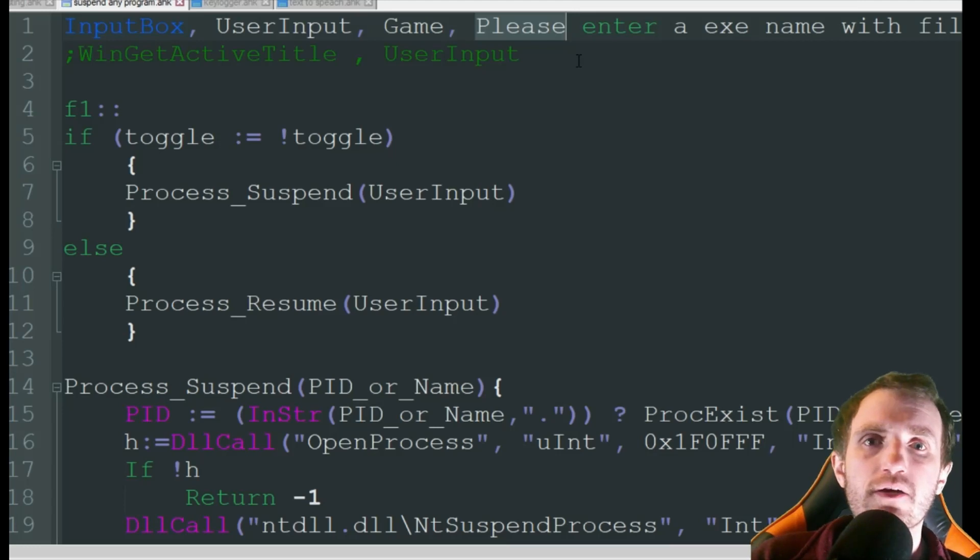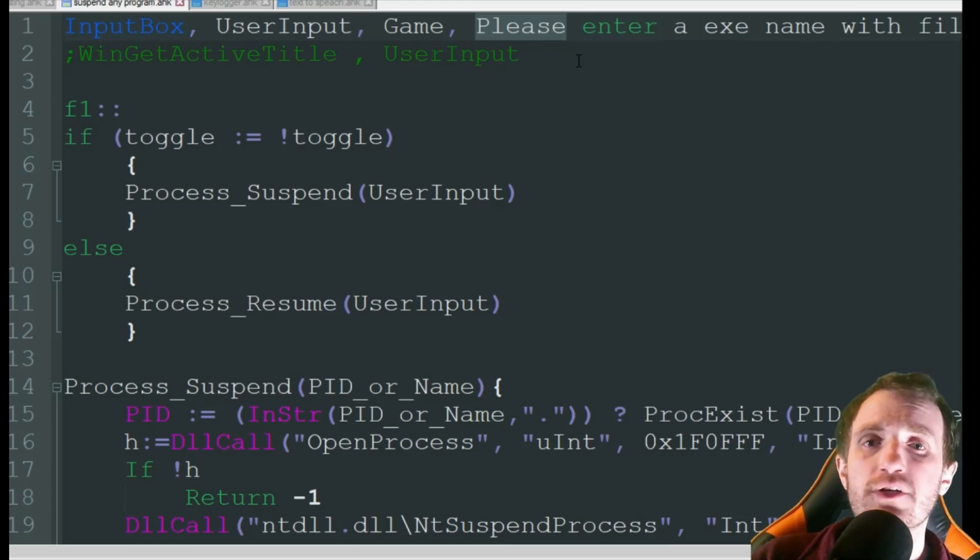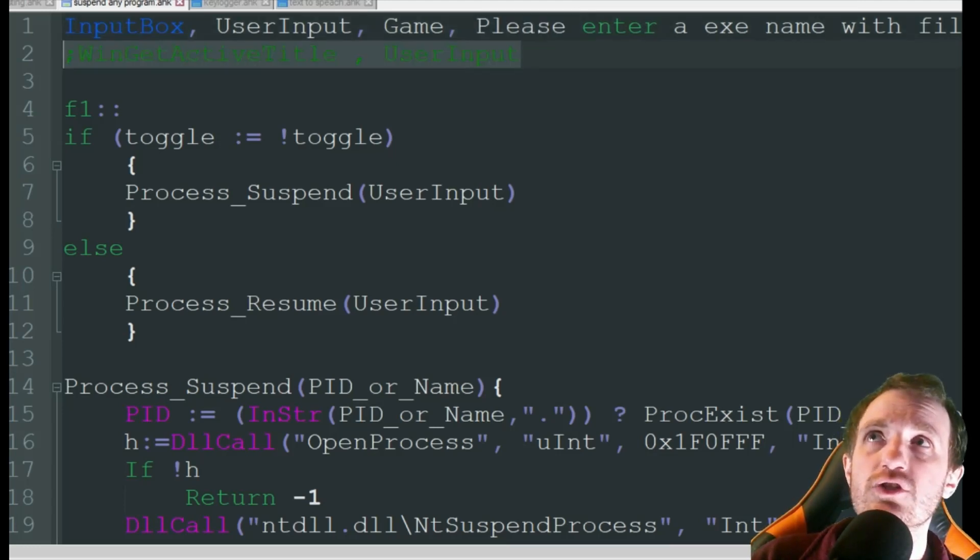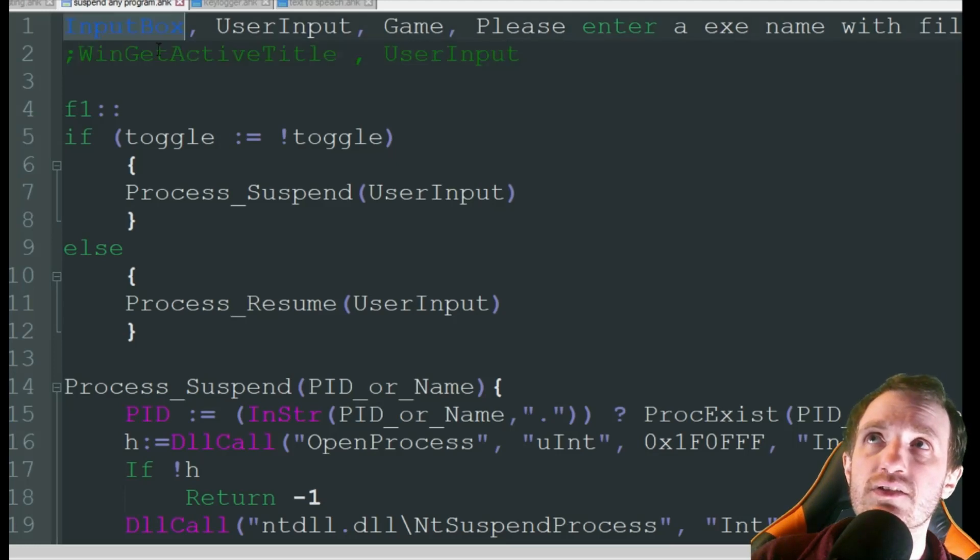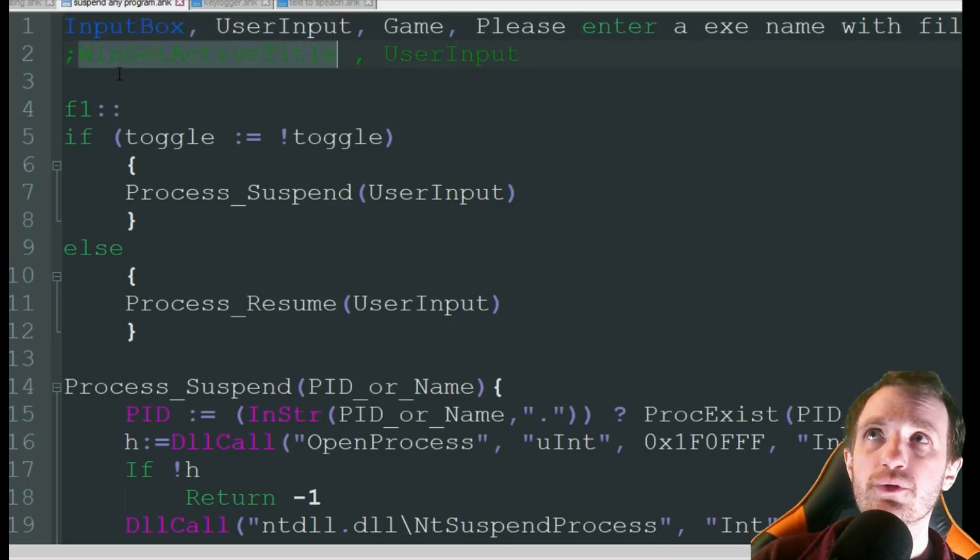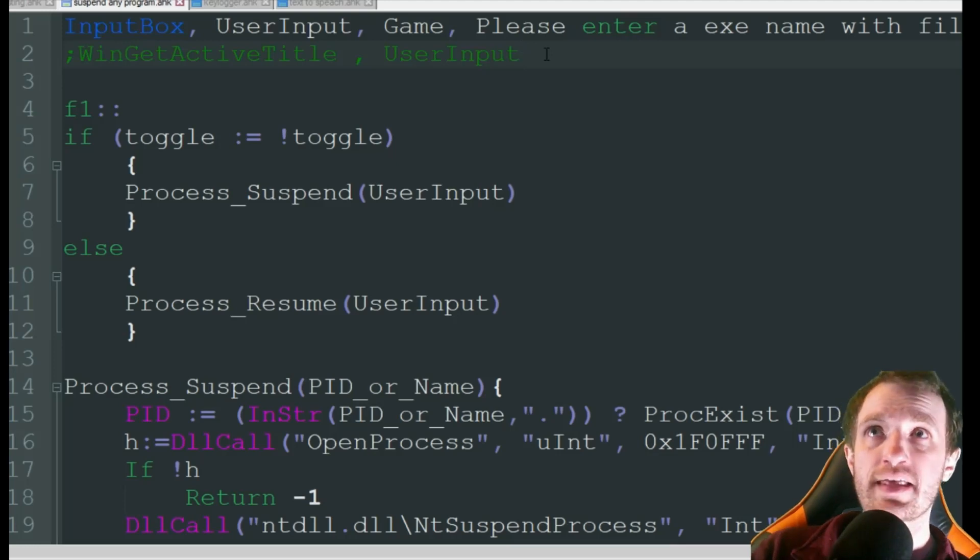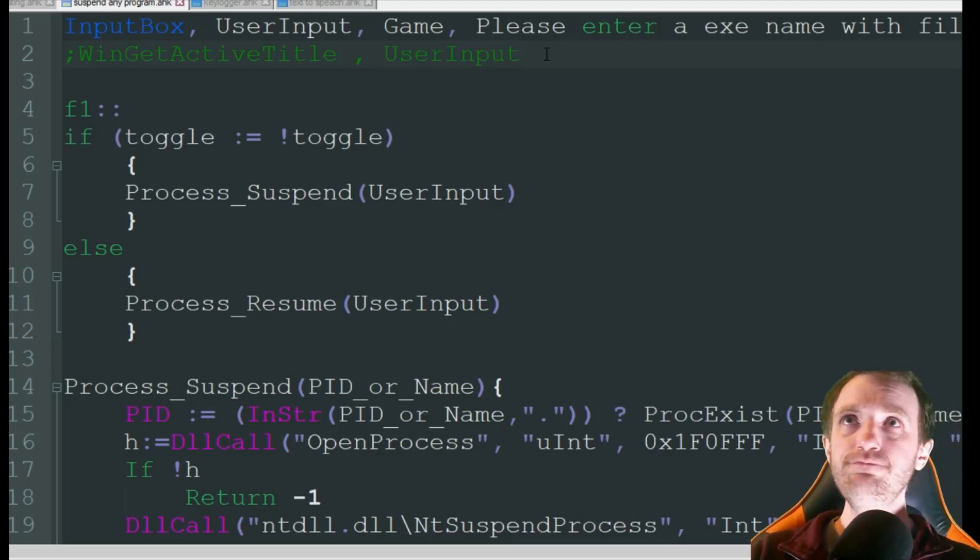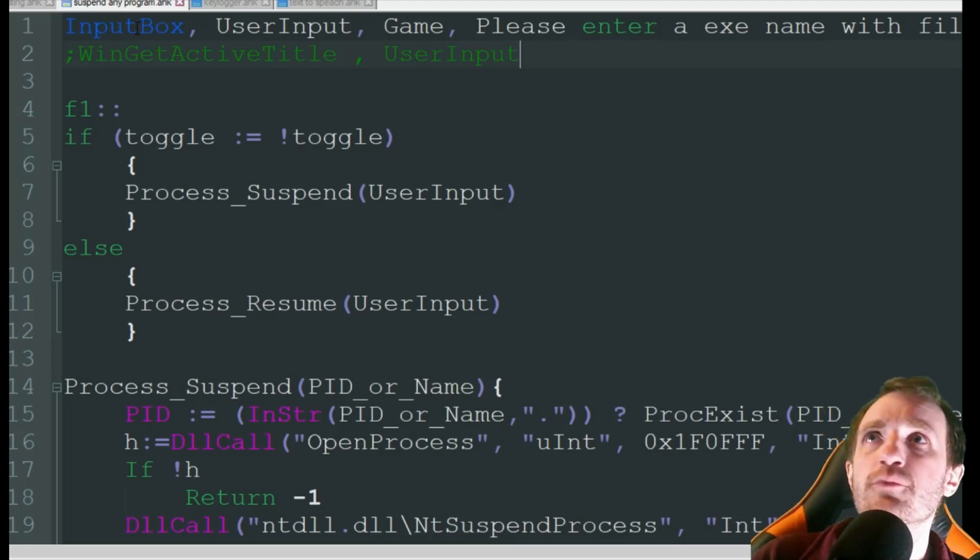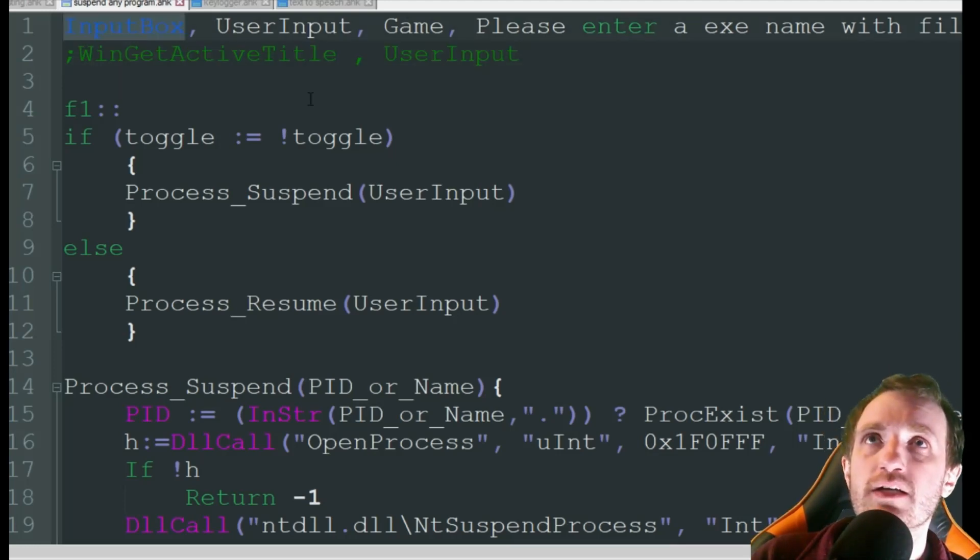If you don't care and you just want to be able to use it freely on any program you're currently in, you can just uncomment this and then delete this line of code and this will just get whatever active window you have and use that. But I'm going to use the input box just so you can see that.